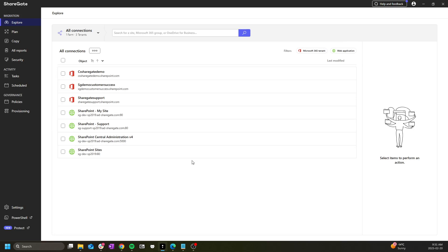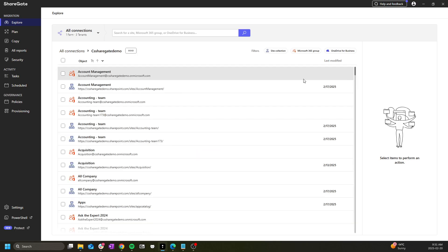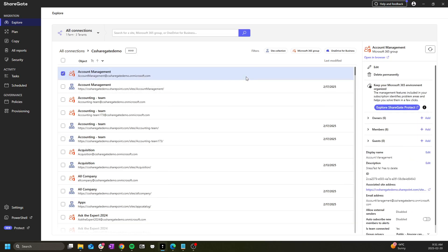Now let's do a quick tour of the UI. First we have explore. This is where you can navigate your connected SharePoint environments. There are many actions you can take from the right hand side menu, each contextual to what is selected.